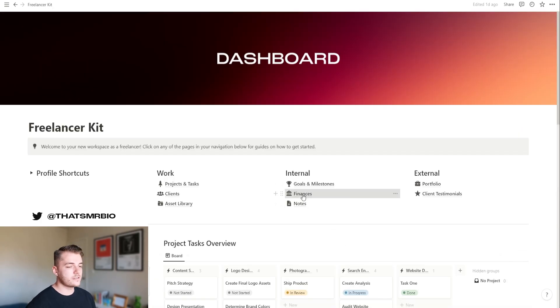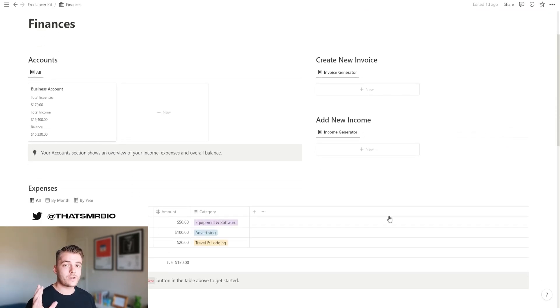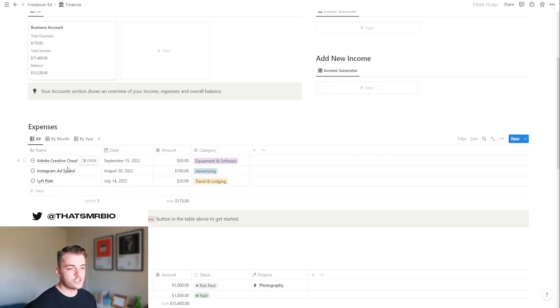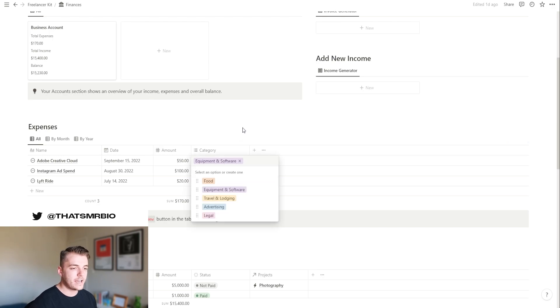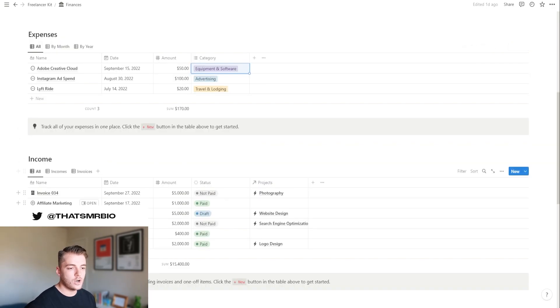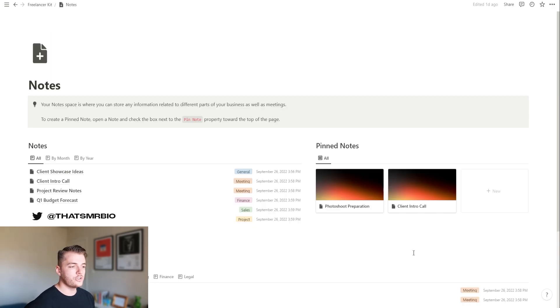Now, heading over to the finances section, this is where you can track your income, your expenses and keep track of your balance. In this section right here, you have all of your expenses that you can organize by category as well as date. And then below is where all of your income plus invoices are tracked.